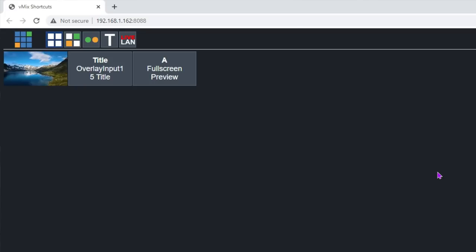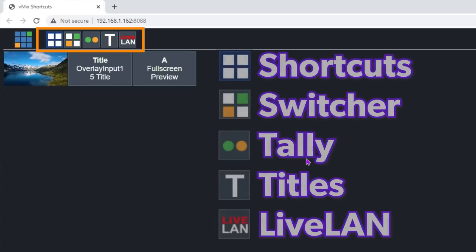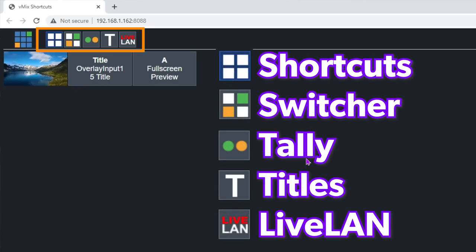At the top here we have the vMix logo — that doesn't do anything. Next to that we have five objects, which are the five menu items: shortcuts, switcher, tally lights, titles, and live LAN.